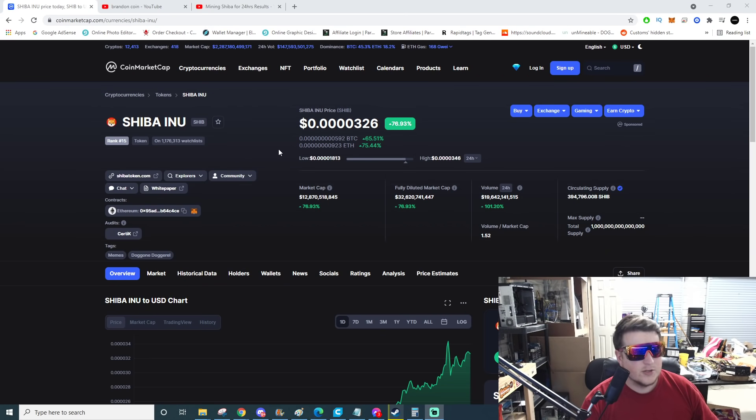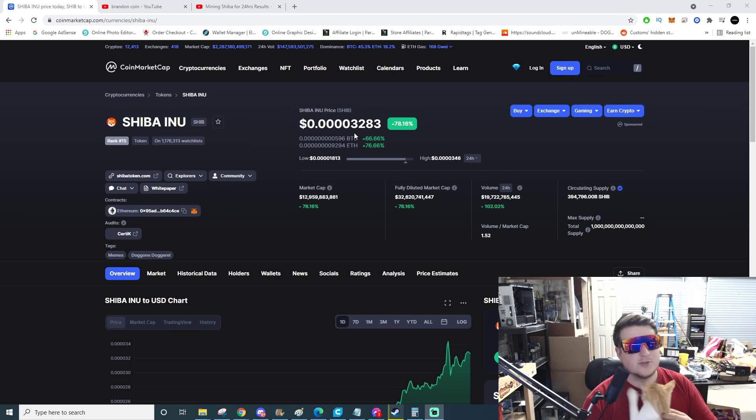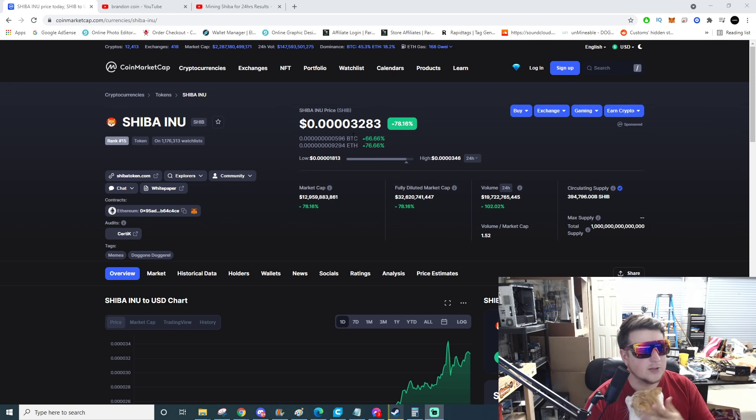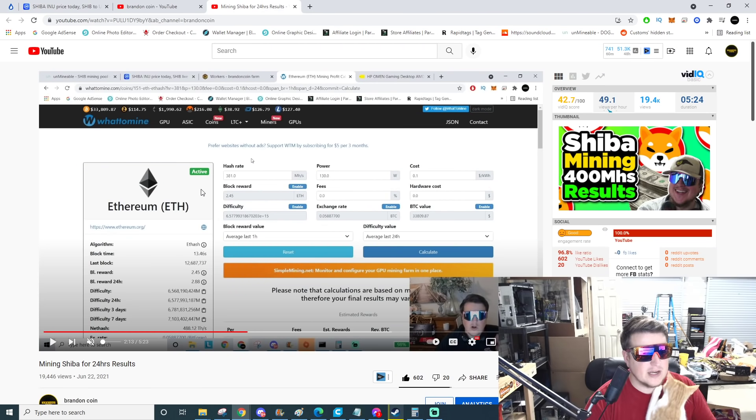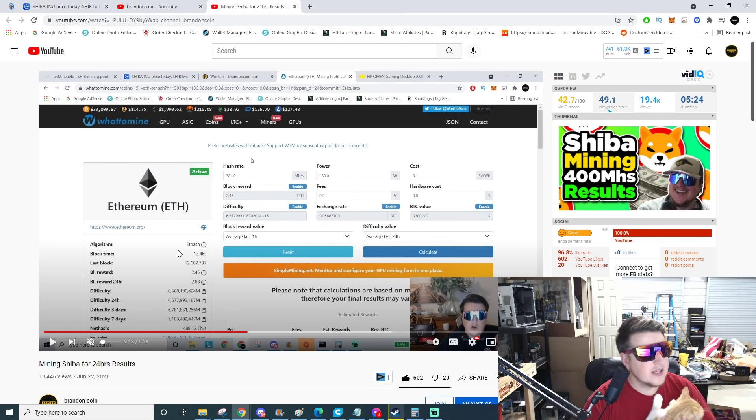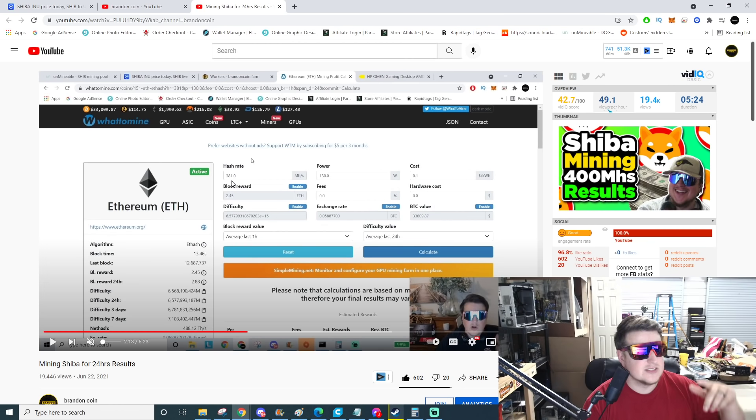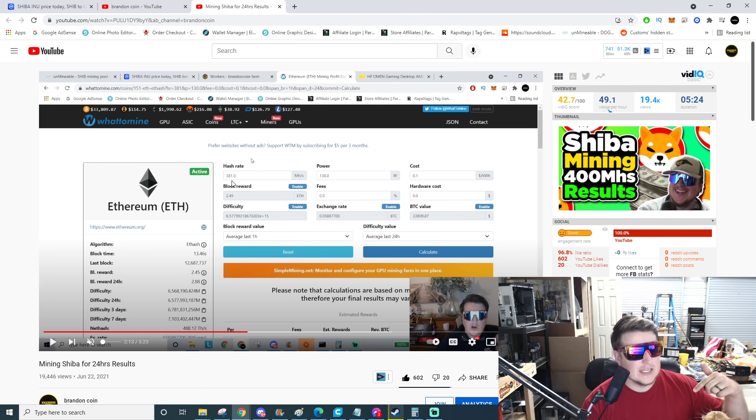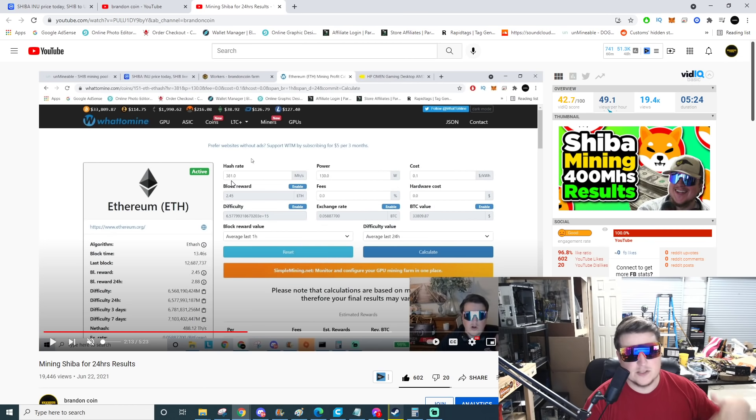Currently right now Shiba is 32 dollars a million, almost 33 dollars a million. If we go over to my 24 hour results video, this was a while ago. I only had 381 megahash online because I was waiting for my garage to get done, so I was mining out of my house and I could only run so much with the power I had.